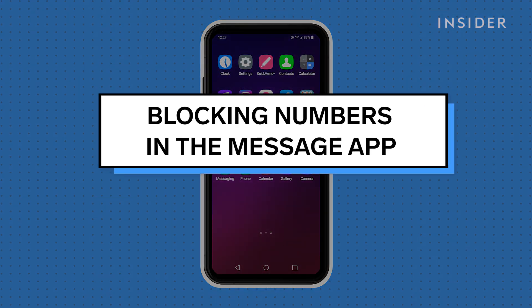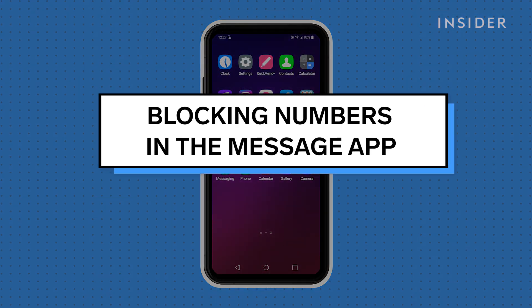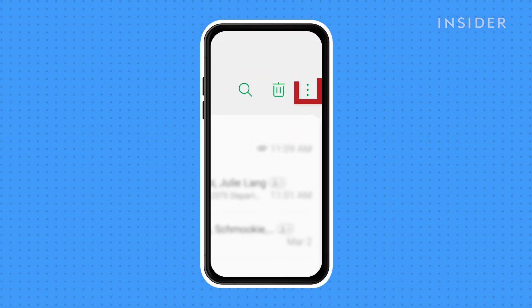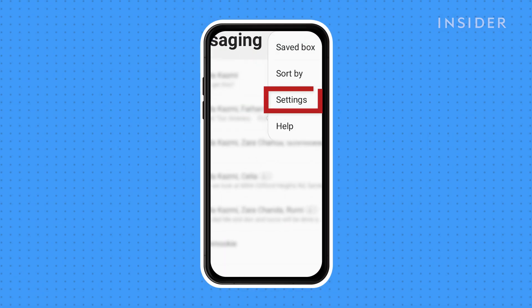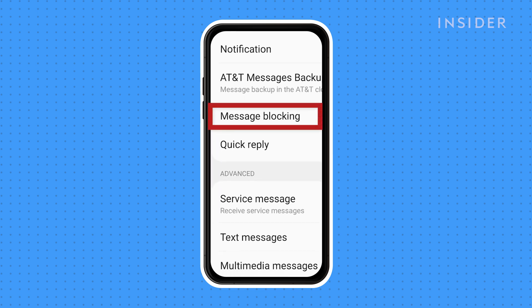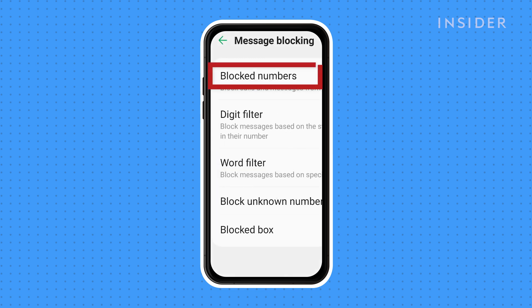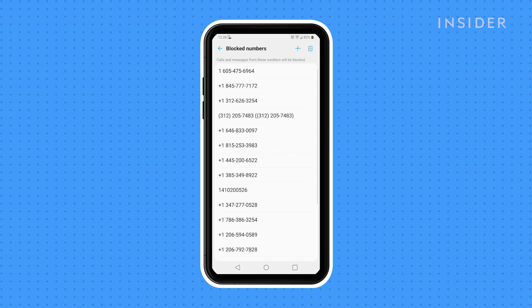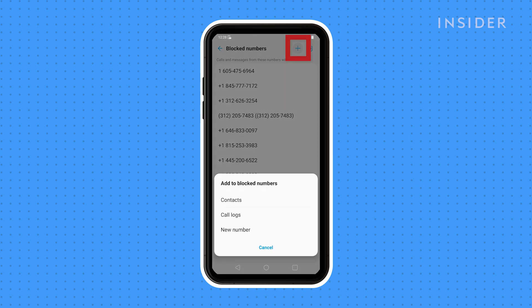To block a number through the message app, open the message app, tap the three dots in the top right corner, select Settings. Then tap Message Blocking. Tap Blocked Number, then follow the previous steps of tapping the plus sign and choosing how to add the number you want to block.